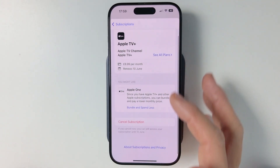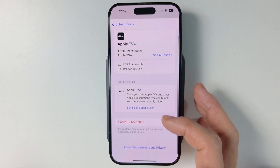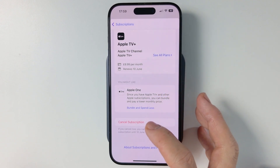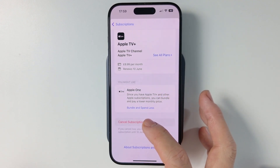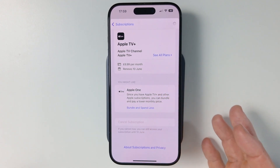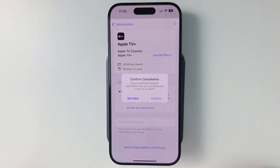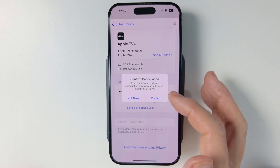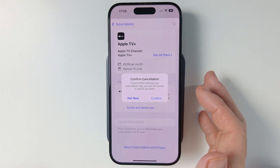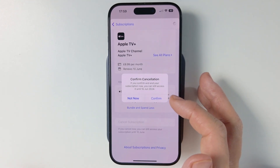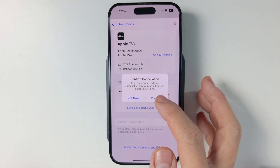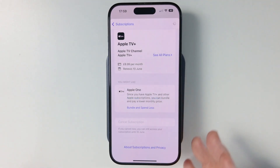So if I cancel now, I can still use it for a couple more days until this expires. We're going to press cancel subscription. Here it's asking us to confirm — if you confirm and end your subscription now, you can still access your content until the 10th of June. Press confirm here.